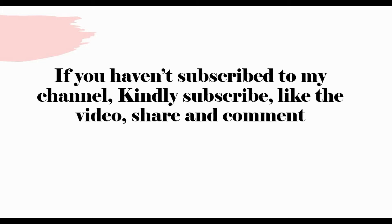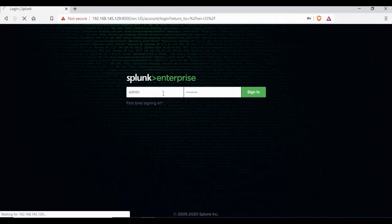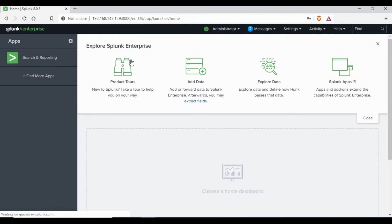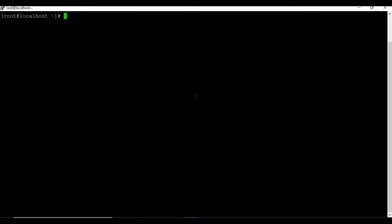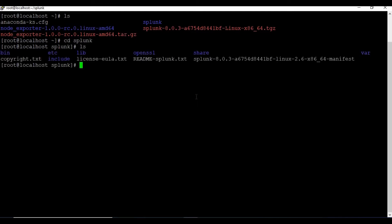I already have a Splunk instance running and I'm going to log in with the admin user account and password. If you don't know how to set up Splunk, please check out my video on how to set up Splunk on CentOS.